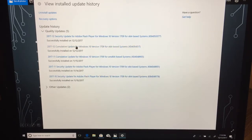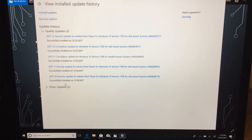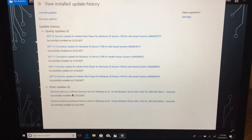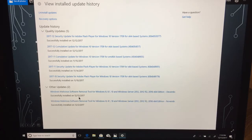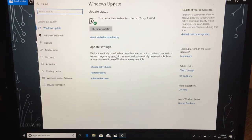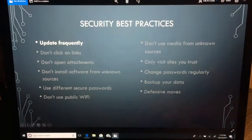I can also hit this view installed update history to see the things that have been updated on my system. You can see there was a security update for the Adobe Flash player, a cumulative update for Windows 10, and there's also this other updates which showing that the anti-malware tools that are installed on Windows were also updated yesterday. So all of this is good news for me.